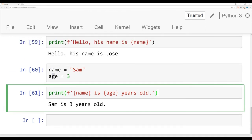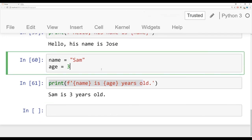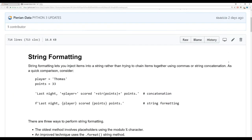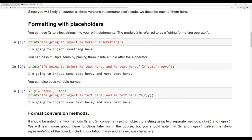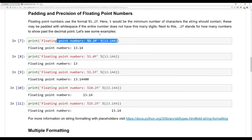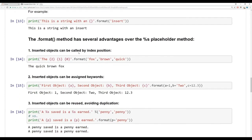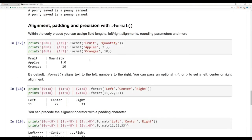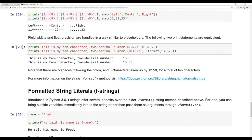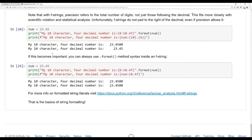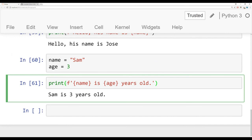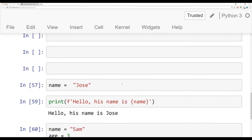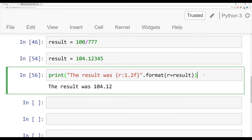Those are the very basics of string formatting. There are a lot more examples in the notebook, including some older string formatting methods that technically still work in Python 3, but I would really recommend using either the dot format method or the new f-string method. The notebook has examples for formatting with placeholders, precision and padding for floating point numbers, inserting objects by index position, reusing them, alignments, and more. All you really need to know for this course is that you can use f-string literals or the dot format method to inject variables into strings. Hope that was useful — we'll see you in the next lecture.